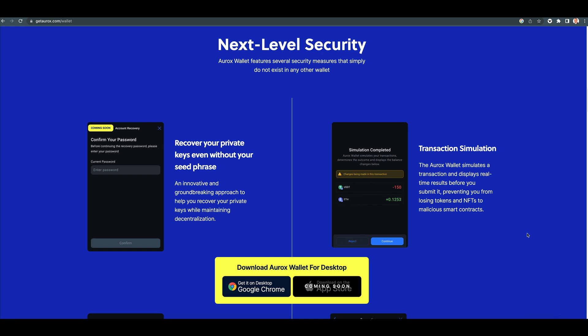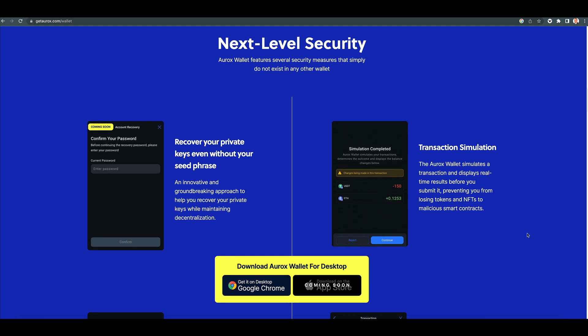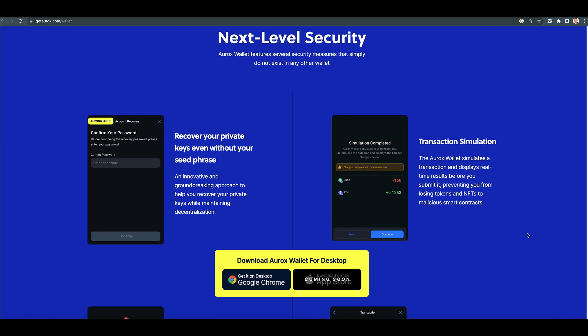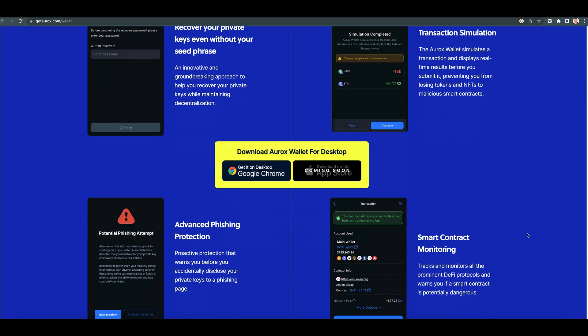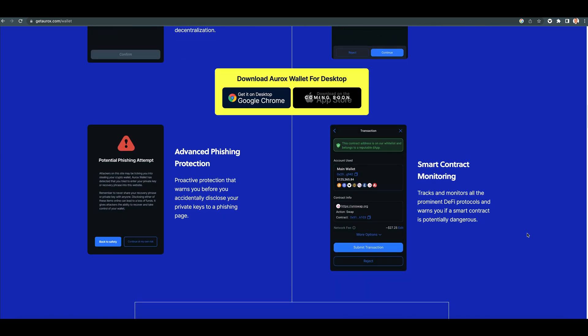Transaction simulation. The Aurox Wallet simulates a transaction and displays real-time results before you submit it, preventing you from losing tokens and NFTs to malicious smart contracts. Yes, I'm going to show you that in a minute.